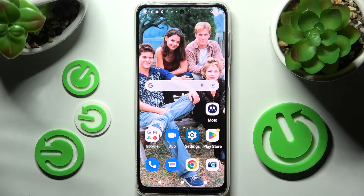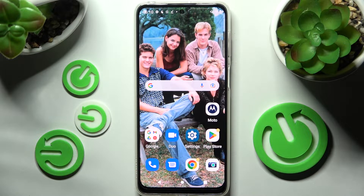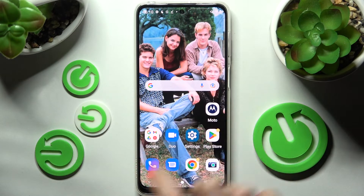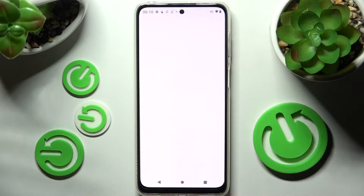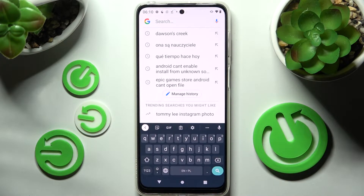Hi! In front of me is the Motorola Moto G32, and today I would like to show you how you can change and customize the theme of the Gboard keyboard on this Motorola.